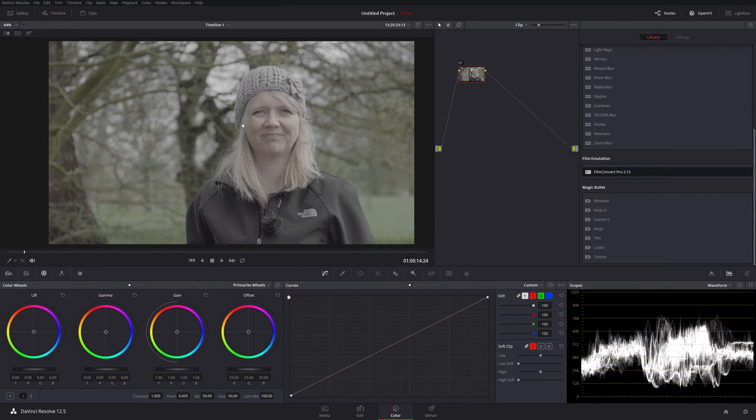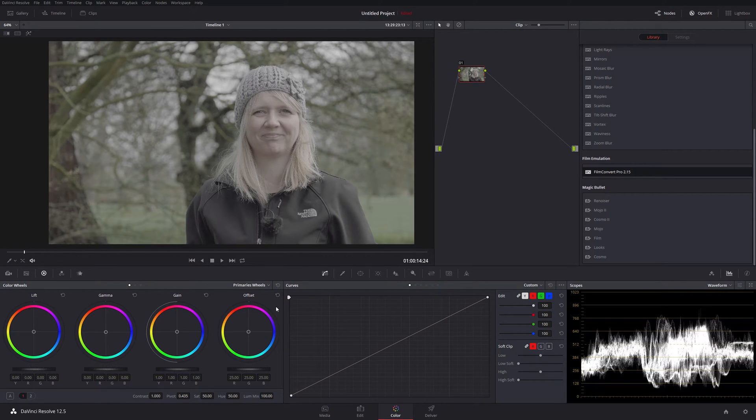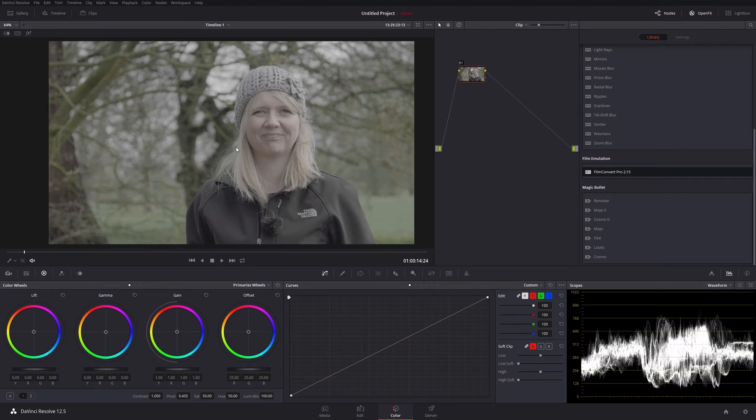I want to show you how easy it is to grade a clip using only Film Convert. I'm not going to use any of the standard wheels in Resolve. I'm only going to use Film Convert to grade this log clip to get it looking, well, at least how I would want it to look.